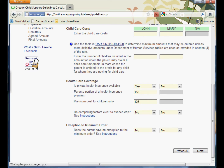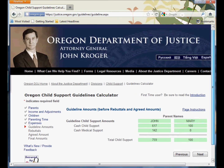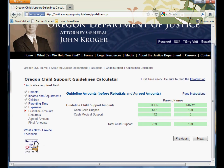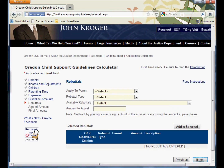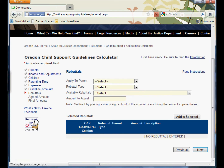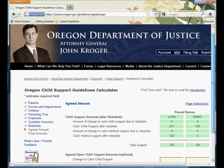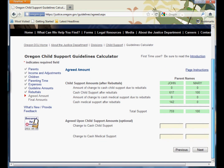Now we see that John has a cash child support obligation of $617 per month and a cash medical support of $142 per month, for a total of $759. We're going to skip the rebuttal screen because we're keeping this simple, so click Next. And you can see this is how child support shakes out — John is $617 a month plus $142 for cash medical.